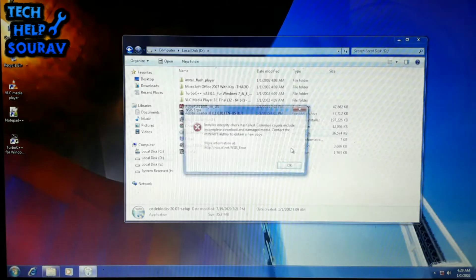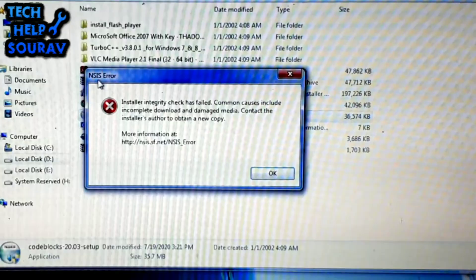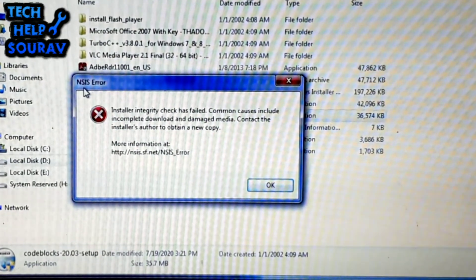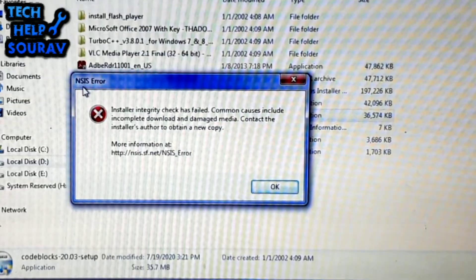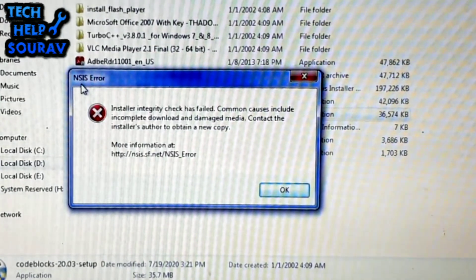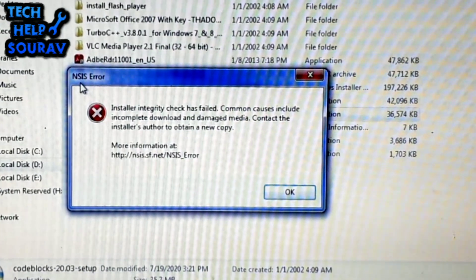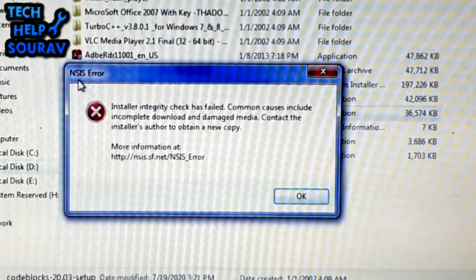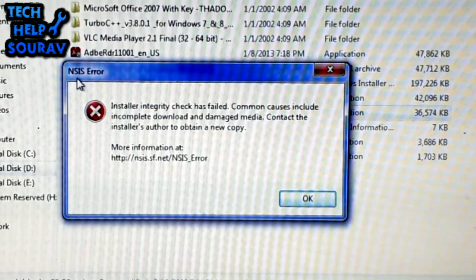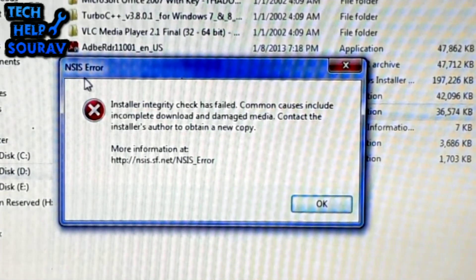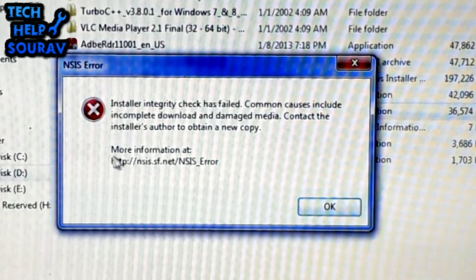The message NSIS error error launching installer means that the installer has failed the self-check because it has been modified from its original form. If the installation continues, the software will be broken and won't function properly.